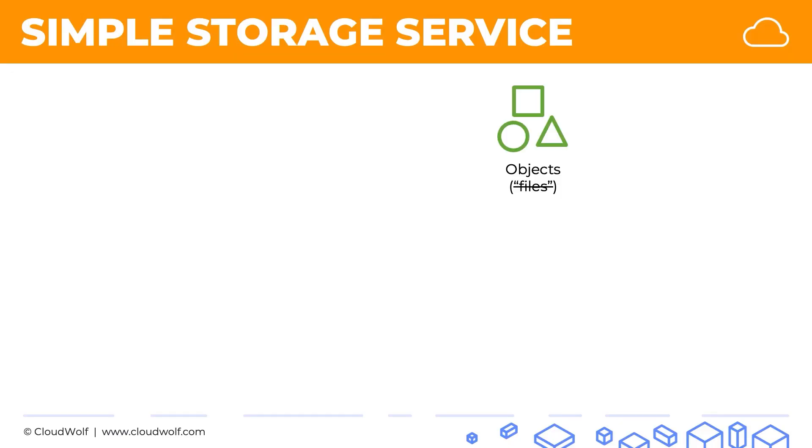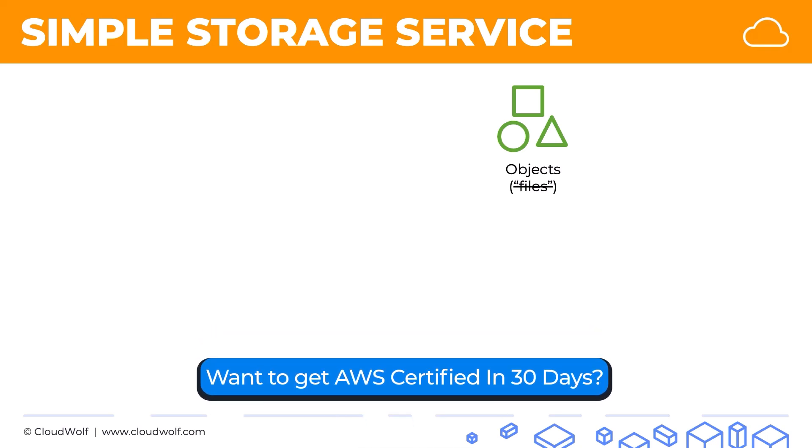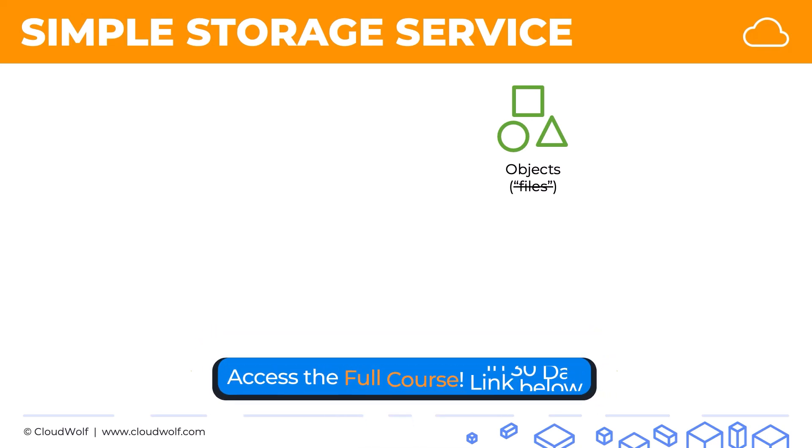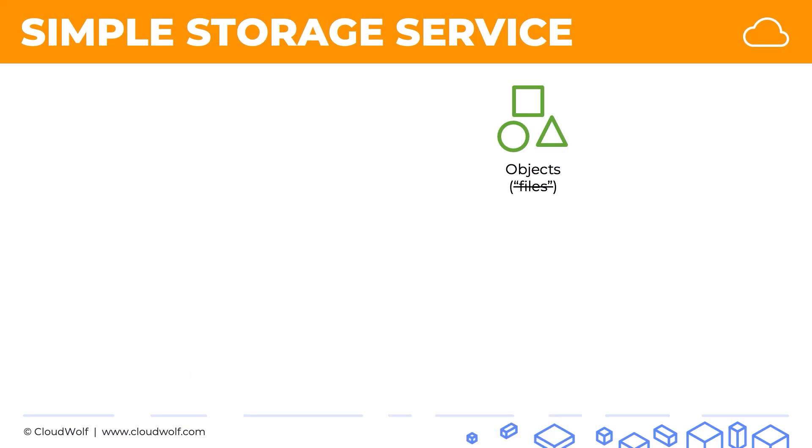We have objects and we need to specifically put files here and cross it out because we need to get used to the term objects. That's what is used in AWS for S3. An important consideration is that S3 is not a file service. S3 is an object storage service. It provides object storage through a web interface.